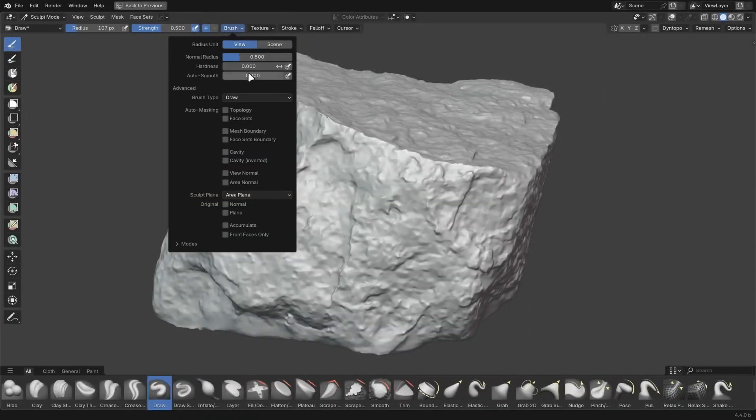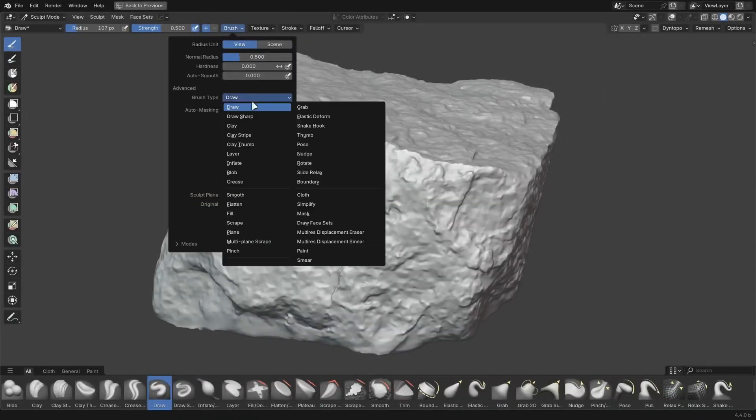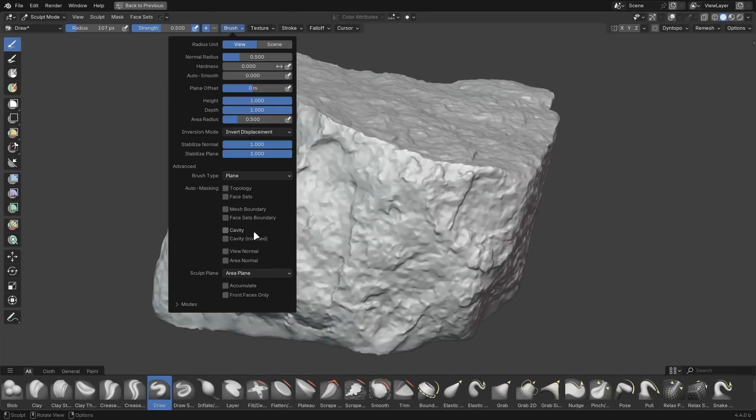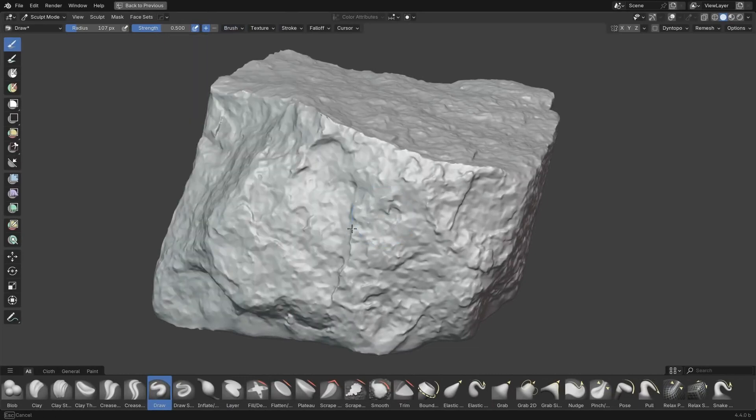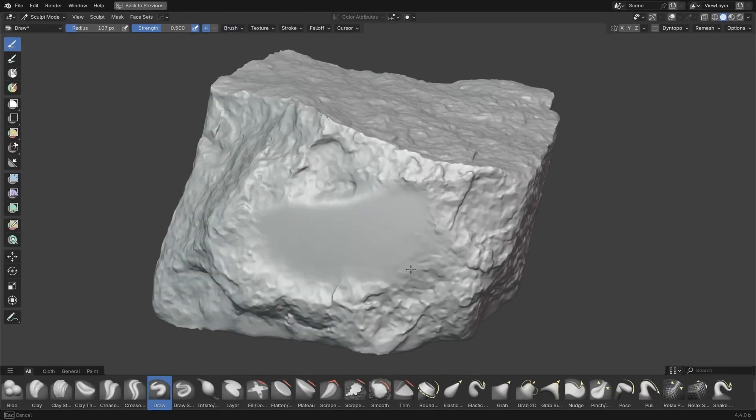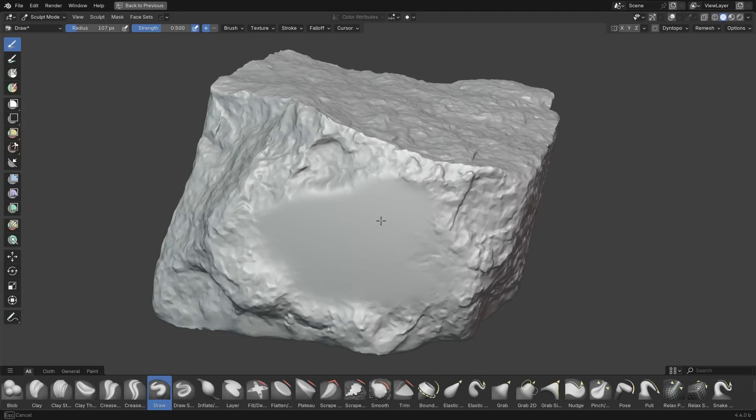In Sculpt Mode, a new brush type called Plane replaces the Flatten, Fill, and Scrape brushes. You get all of the same functionality, now with much more customizability. You'll still have all of the same brush presets, they're just using this new brush type under the hood.